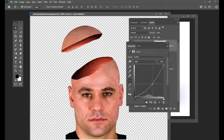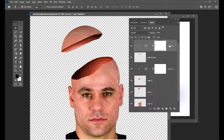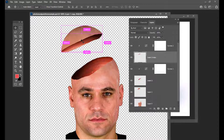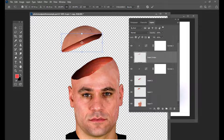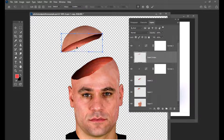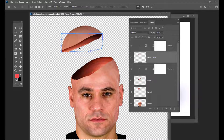And then we will just simply drag it a little bit down. Now we can see it's a little bit dark. And we can slightly adjust this part by activating the transform tool. And then we will just make it a little bit outside here.